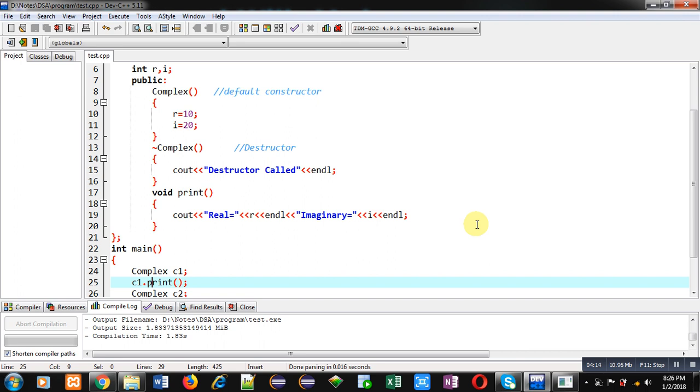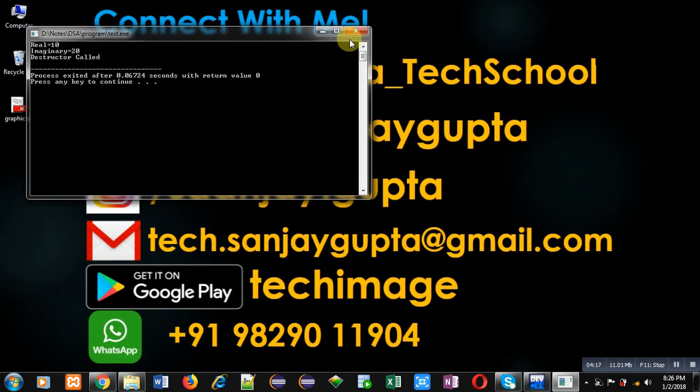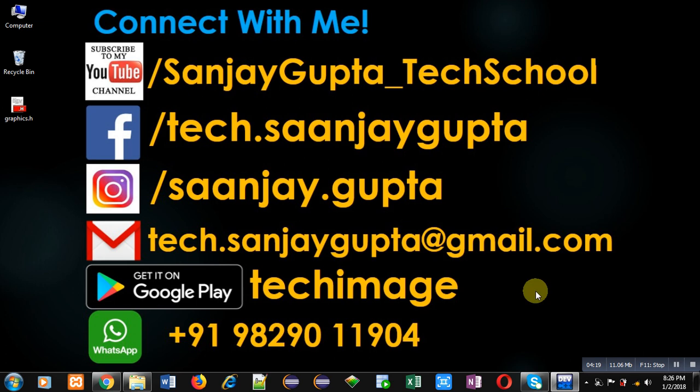So implement this concept. If you want to watch more programming related videos you can subscribe my YouTube channel. Thank you for watching this video.